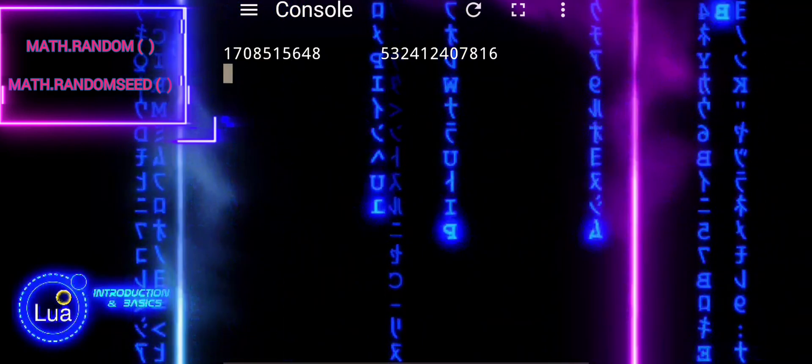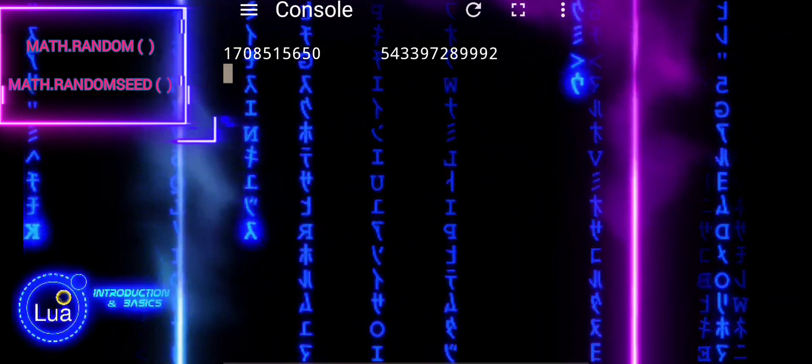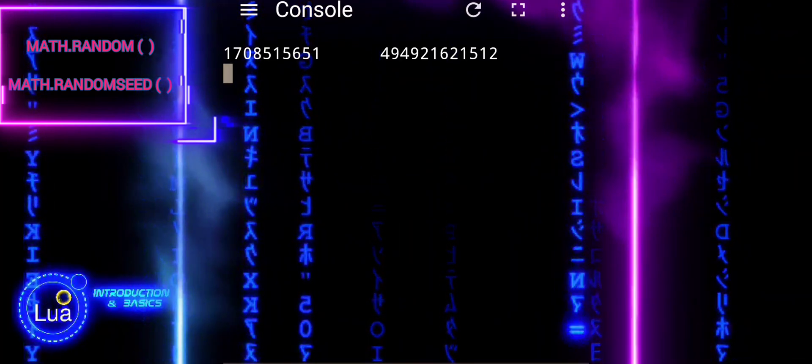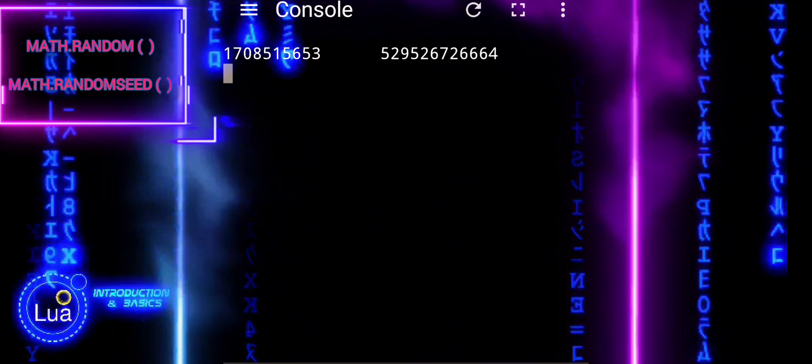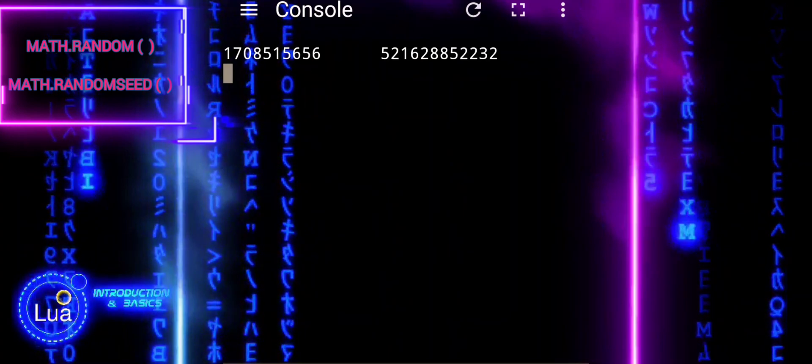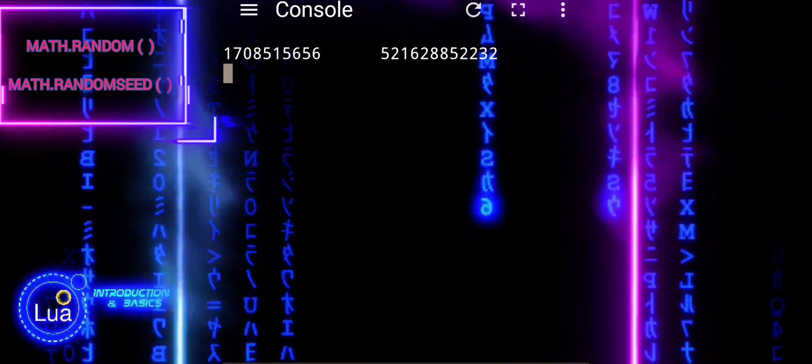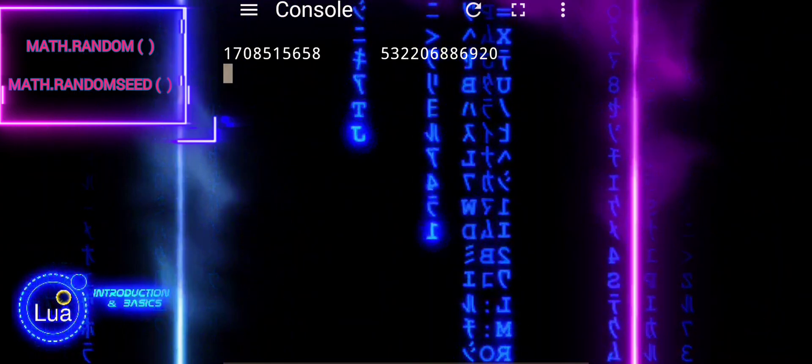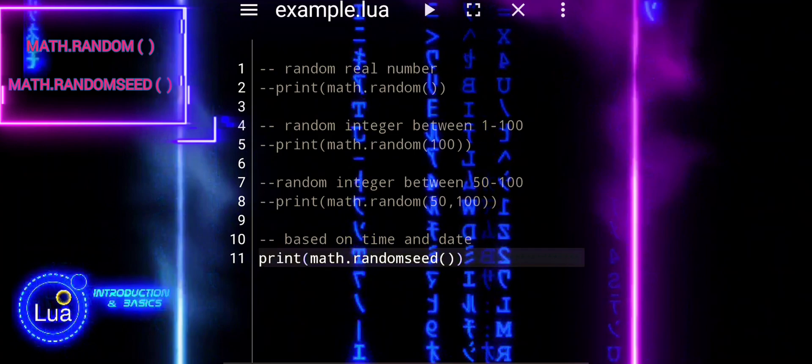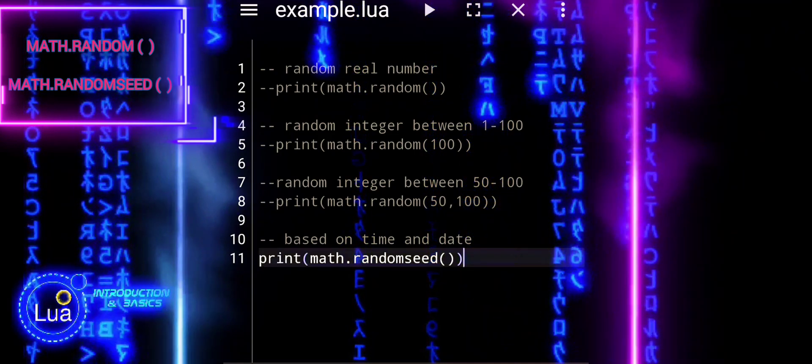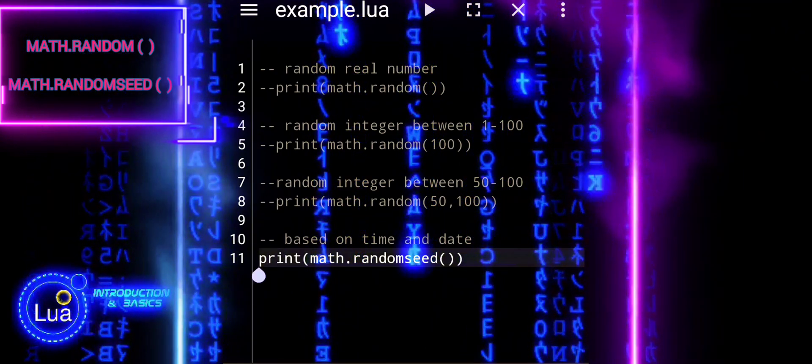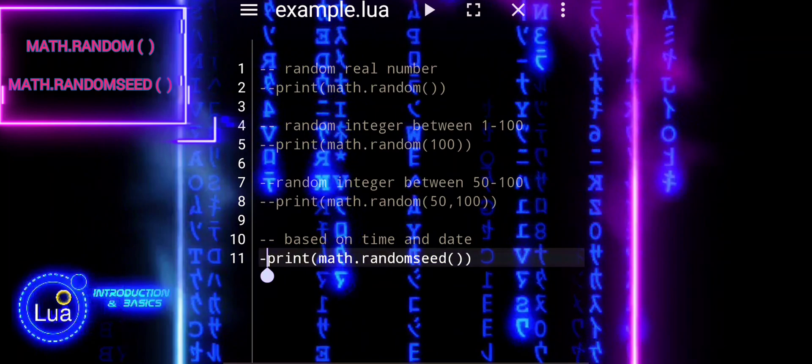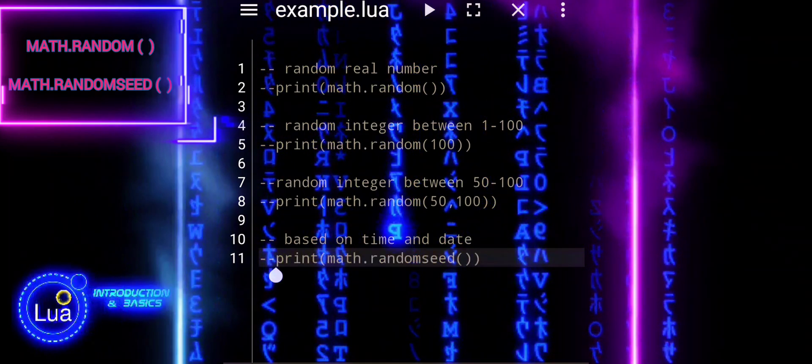If you want to generate the same sequence of random numbers each time you run your program, you can set a fixed seed using MathRandomSeed. The sequence of numbers depends on the initial seed value set by MathRandomSeed. If you set the same seed, you will always get the same sequence of random numbers.